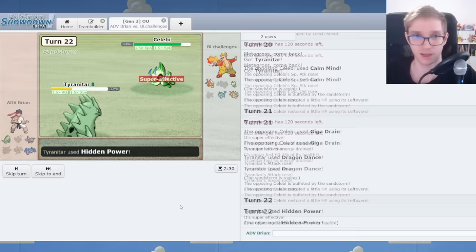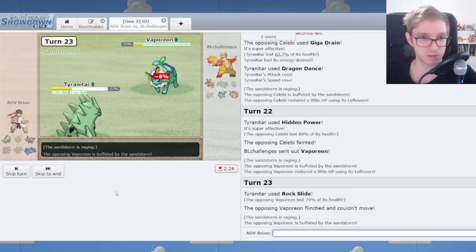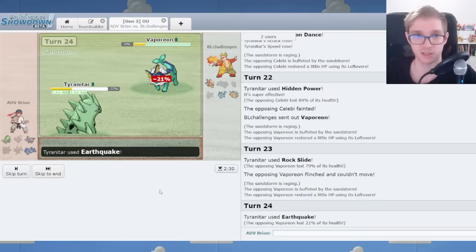We're gonna KO, and we can chip this Vaporeon. I guess I'll miss Rock Slide here. Just kidding. Oh, we even get the Flinch. Arrow would have cleaned up, though, so that's not a big deal.